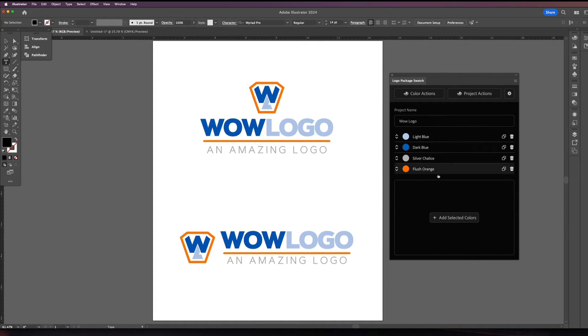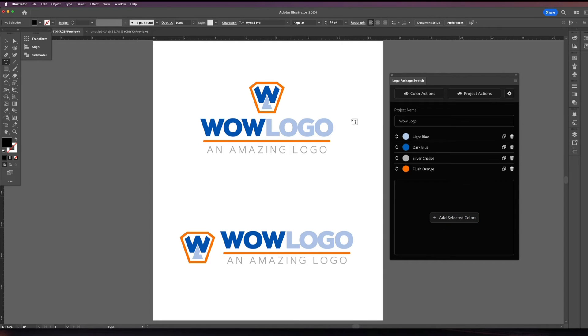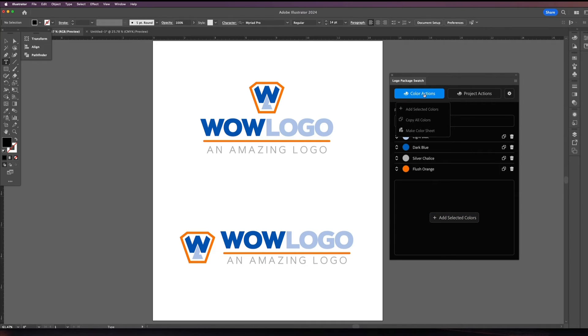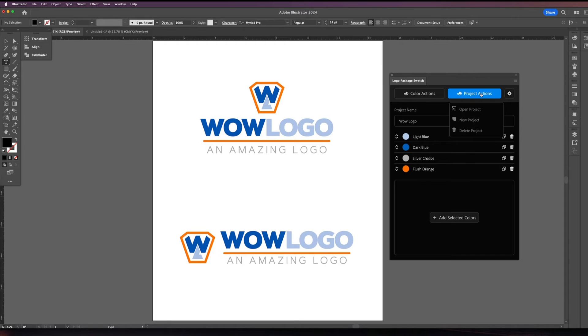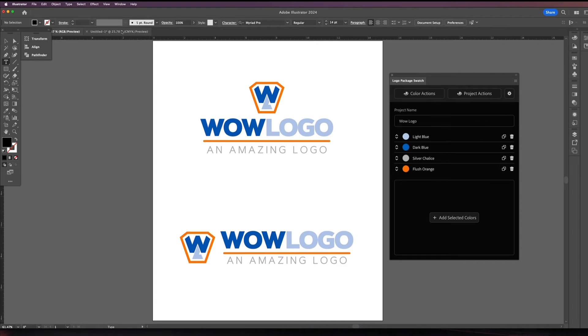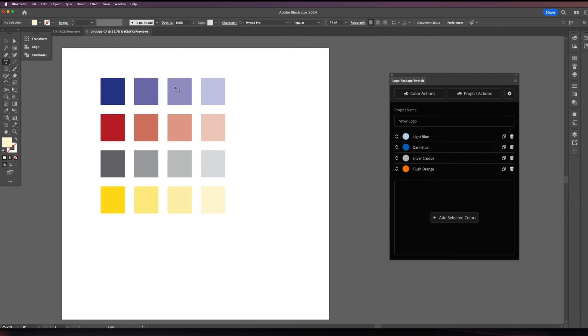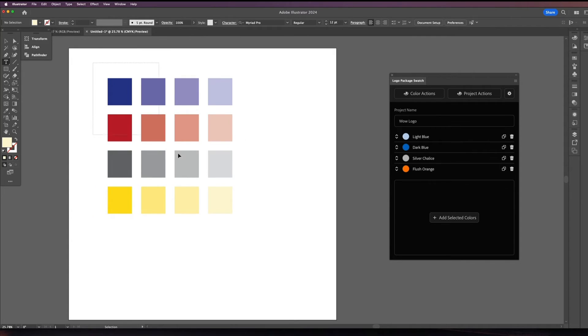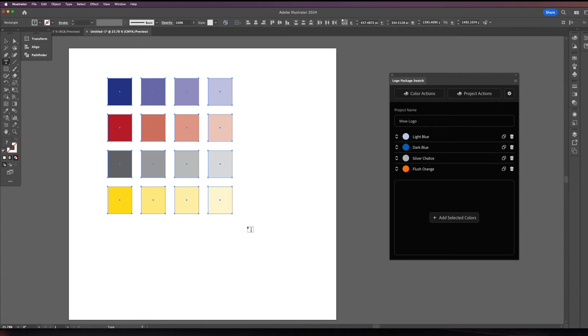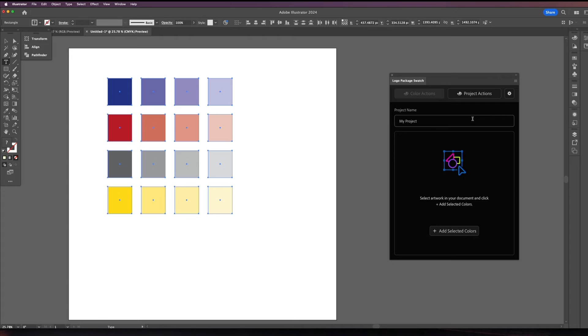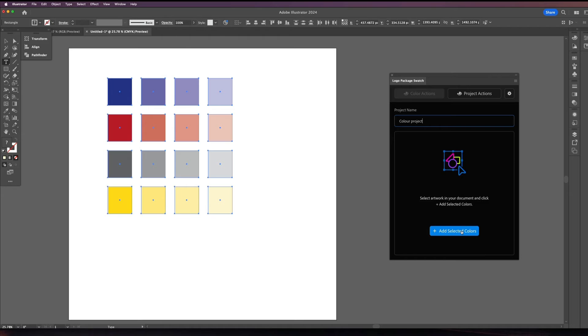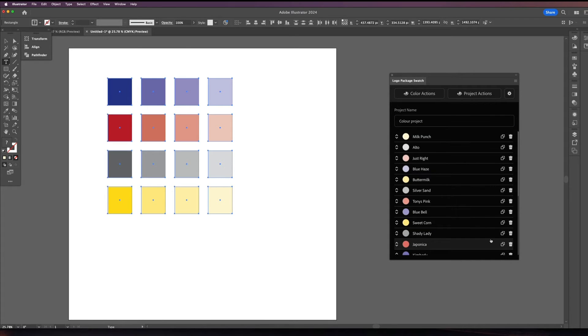So this shows you all the colors in the logo. Now if you need to add another color like there's an additional one that you added on you can just select it you click it in your document and you say add selected color. Now with your project actions you can delete this project if you don't need it anymore. Or you can like say for example, I just created a bunch of colors and I can highlight them. And I'm going to say new project. So and I'm going to name this color project whatever. And I'm going to say add selected colors.